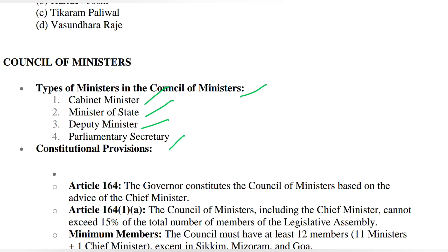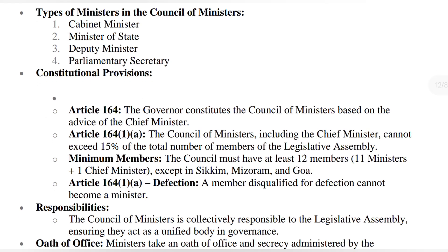For example, finance minister and home minister are cabinet minister types. If we talk about constitutional provisions, Article 164 says that the governor will constitute the council of ministers and they will be advised by the chief minister. Article 164, subsection 1A says that the council of ministers including the chief minister cannot exceed 15 percent of the total members. Rajasthan's legislative assembly has 200 members, so 15 percent of 200 is 30.